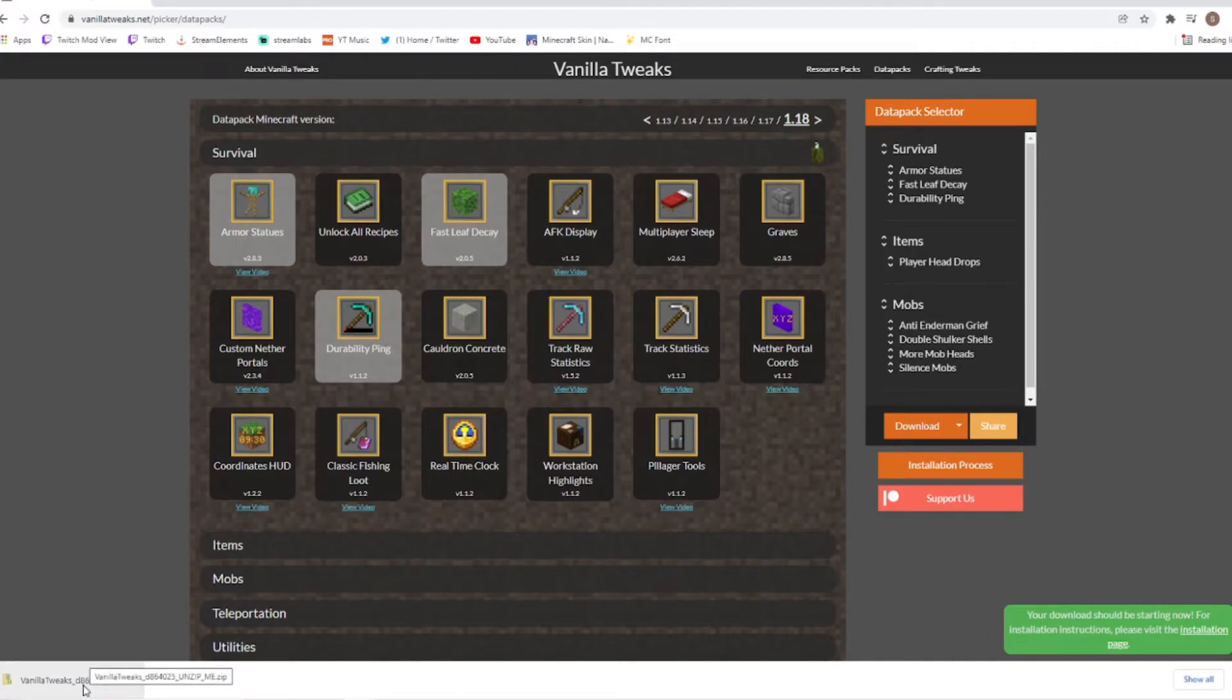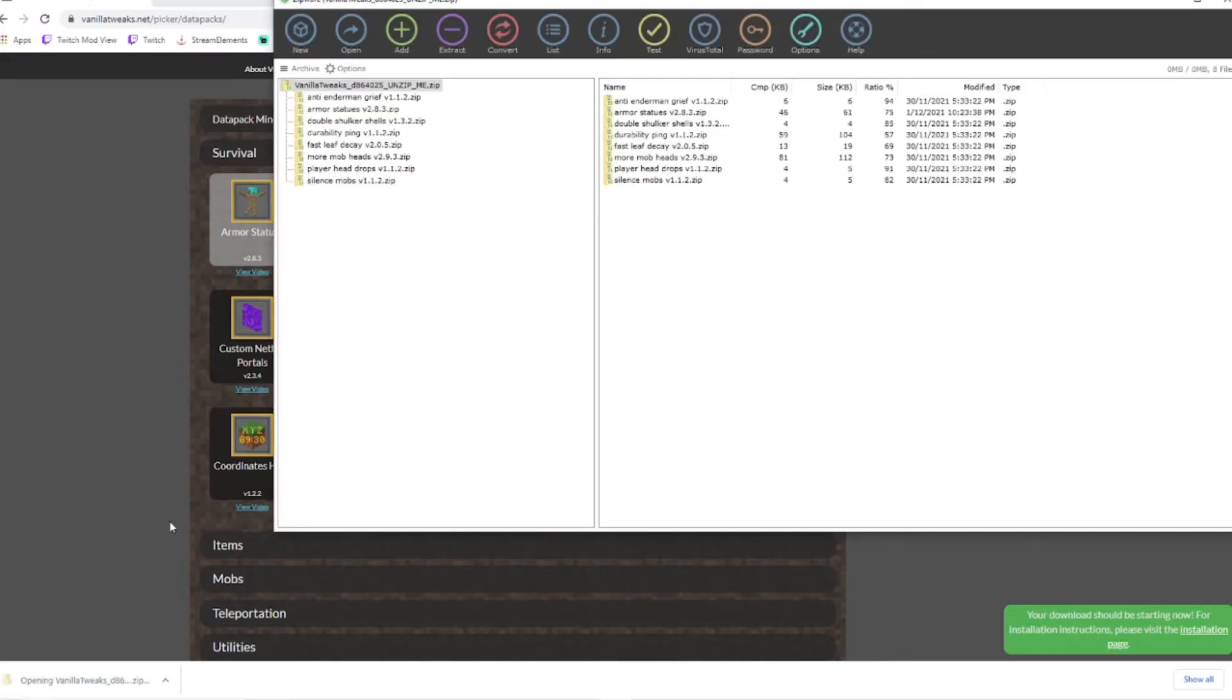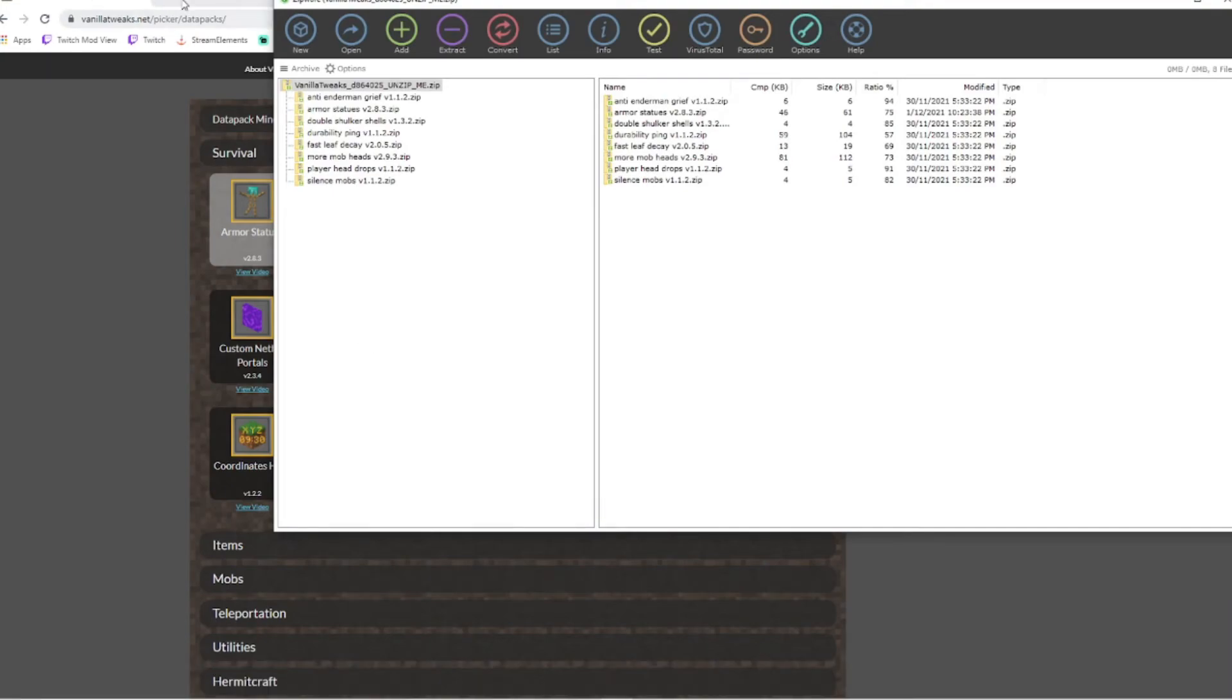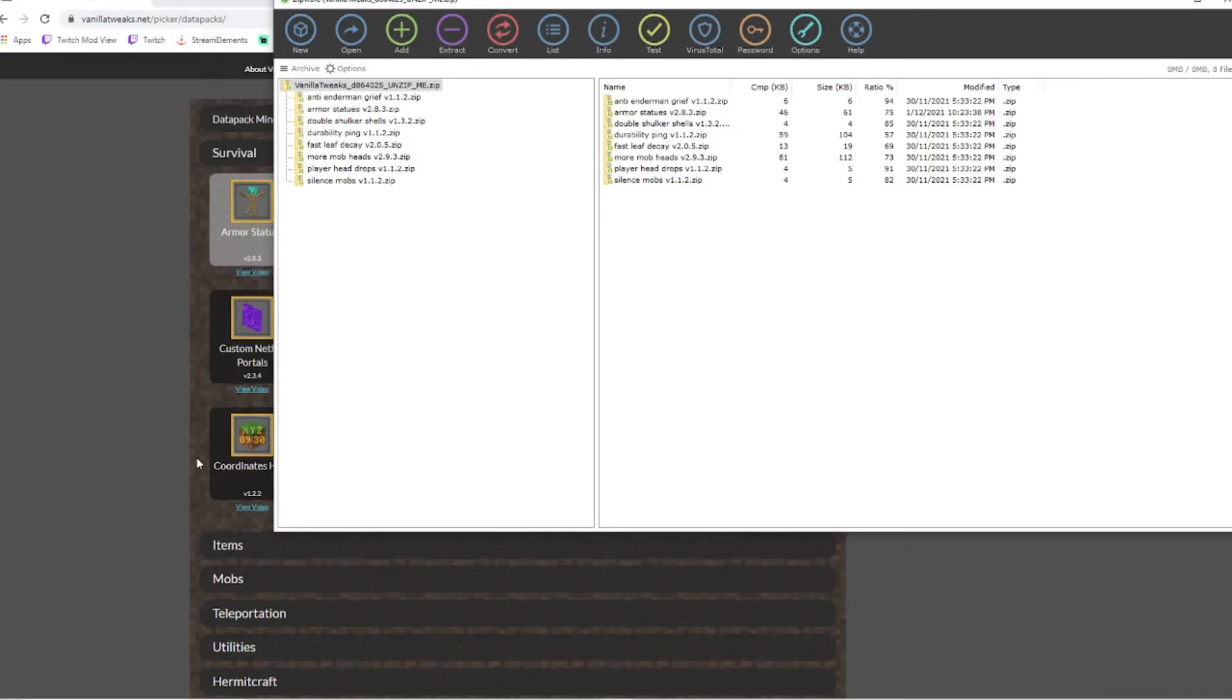Now what you are going to have to do is open this zip file. To do this you are going to need a zip firmware. Mine I personally use is zipware. Now to be able to get these packs into Minecraft is going to just take us a second to get there.